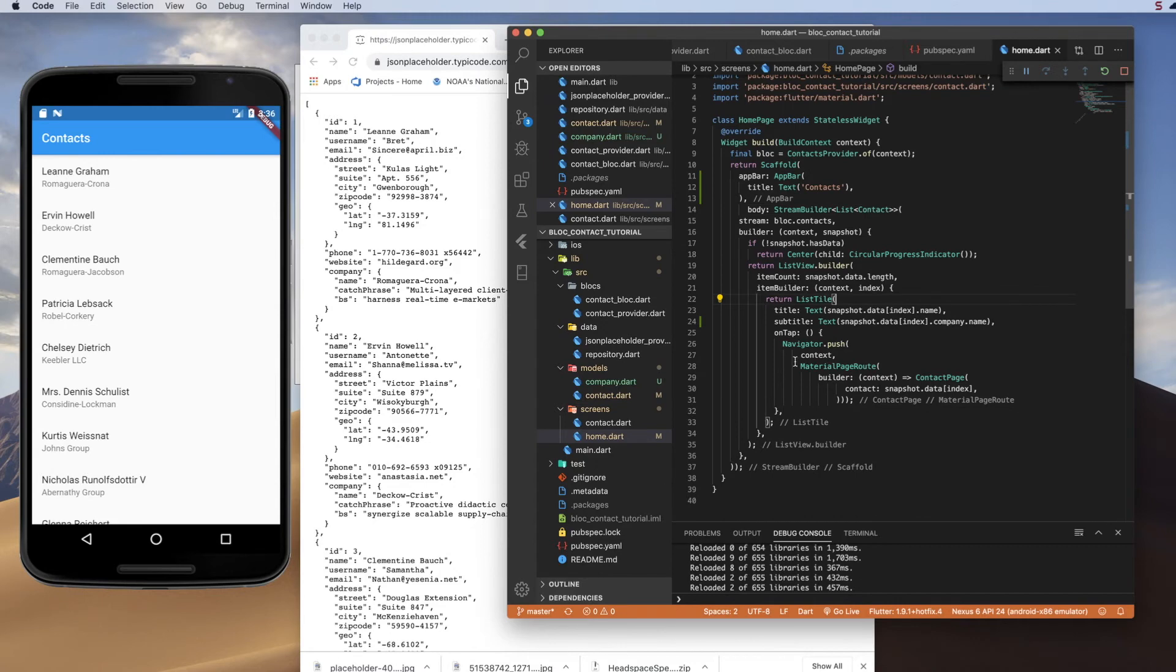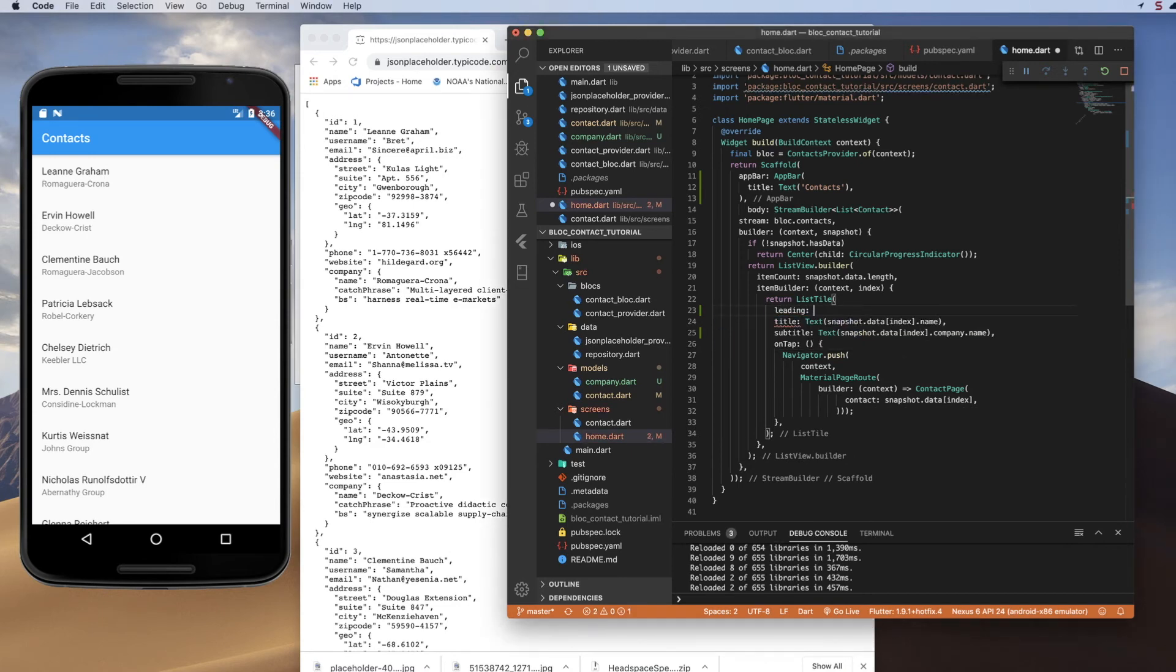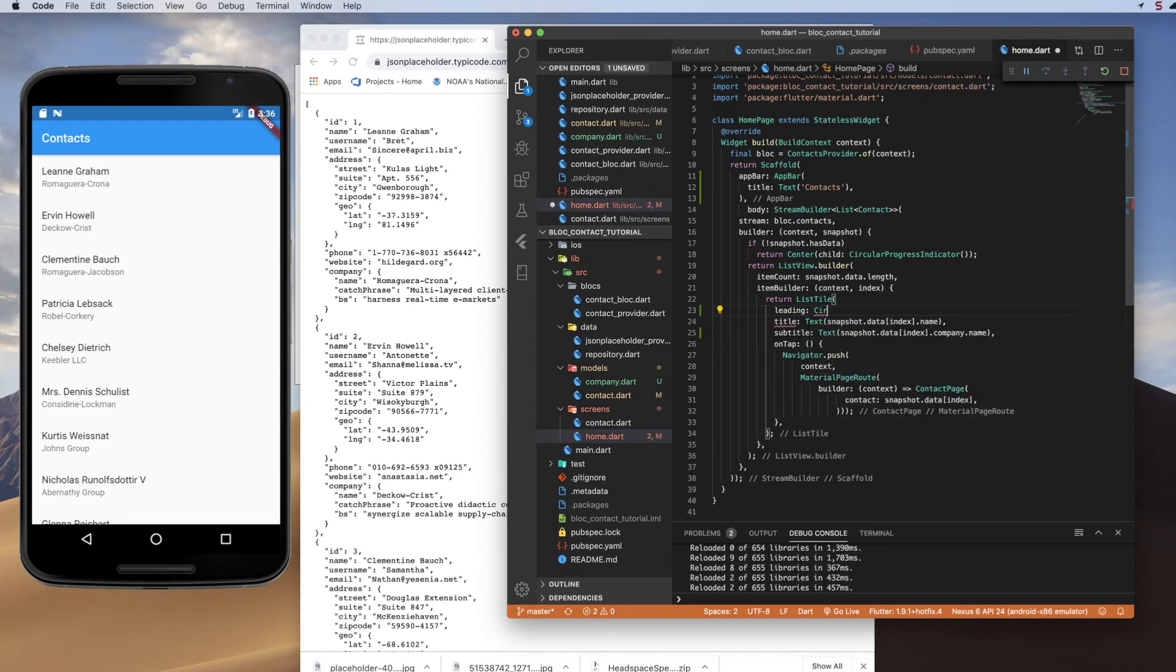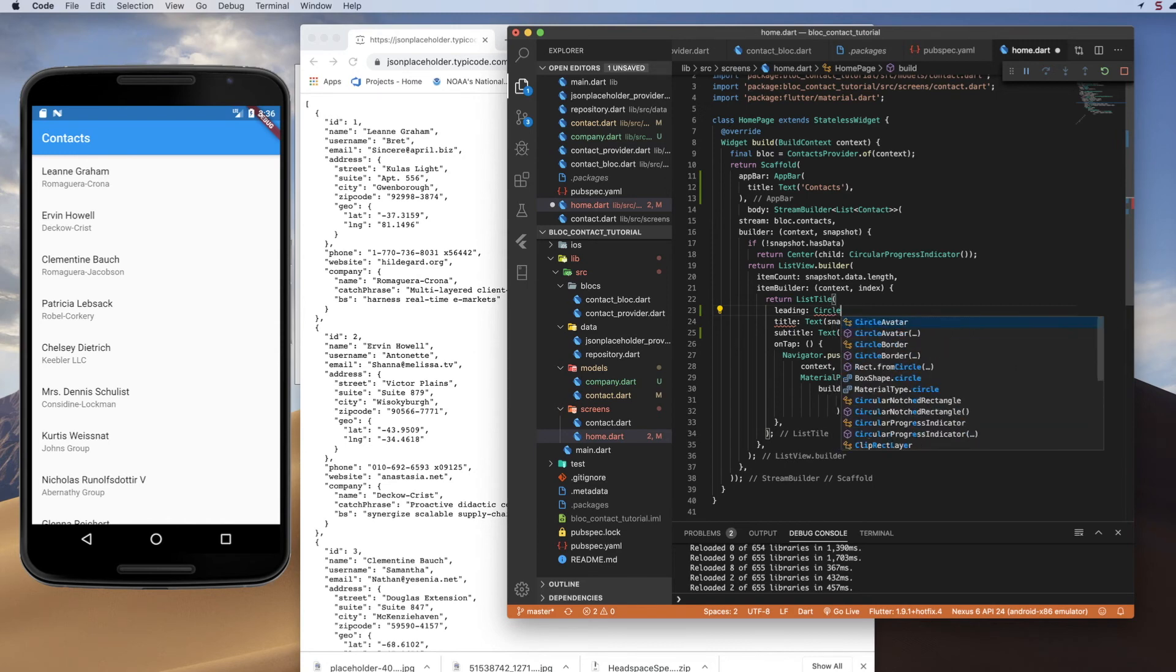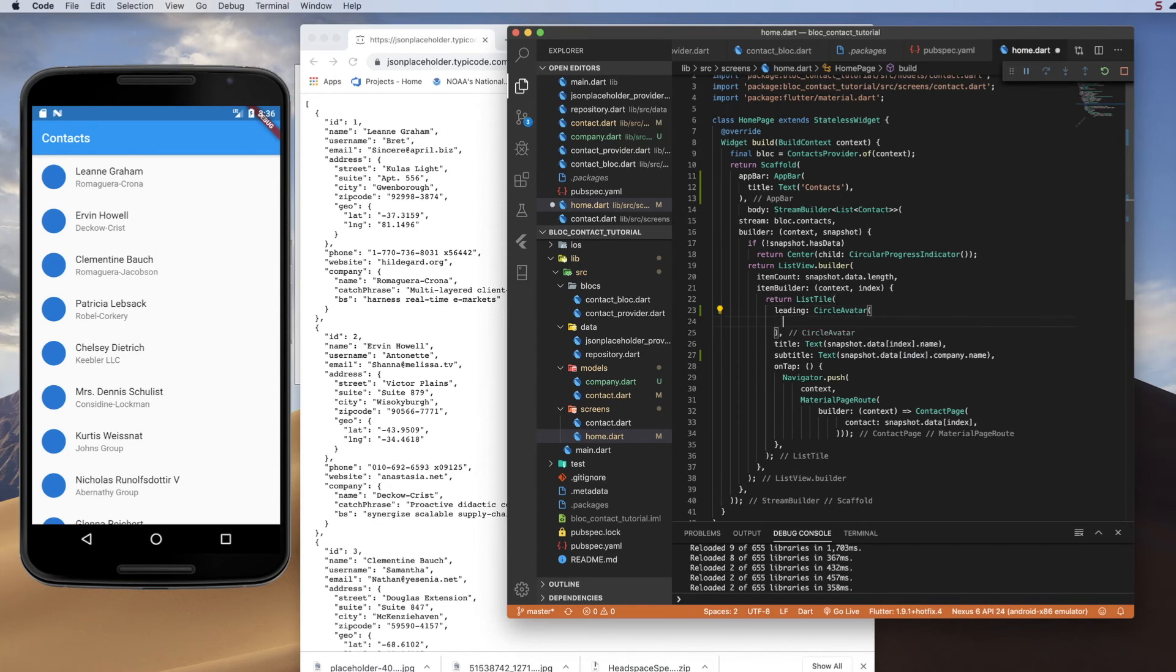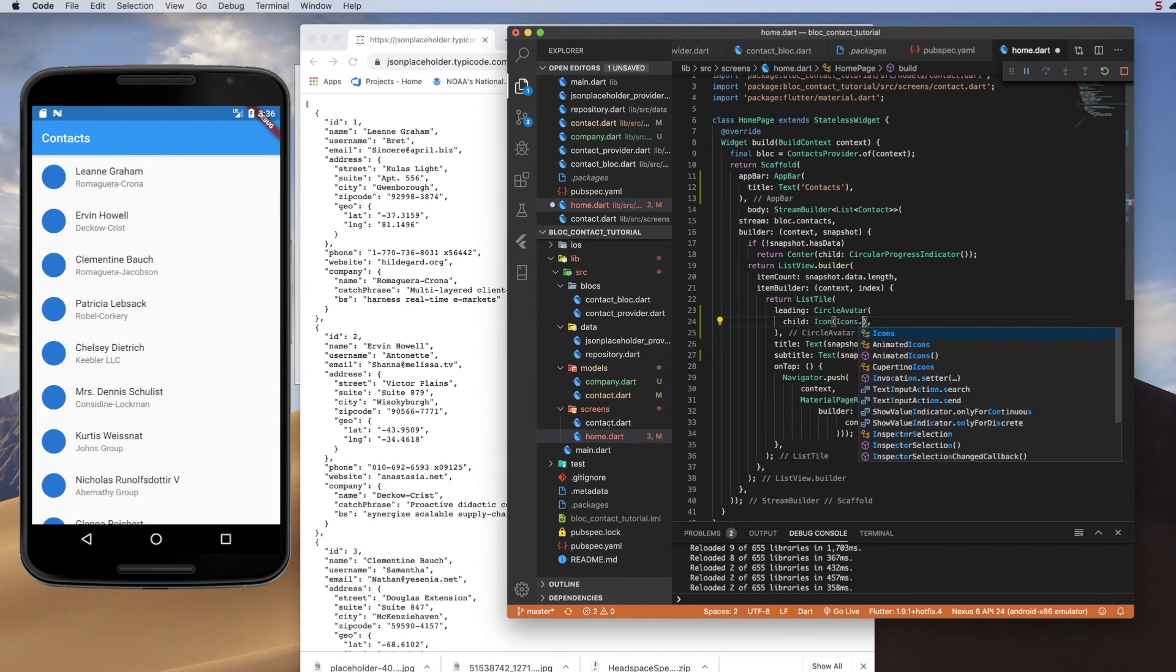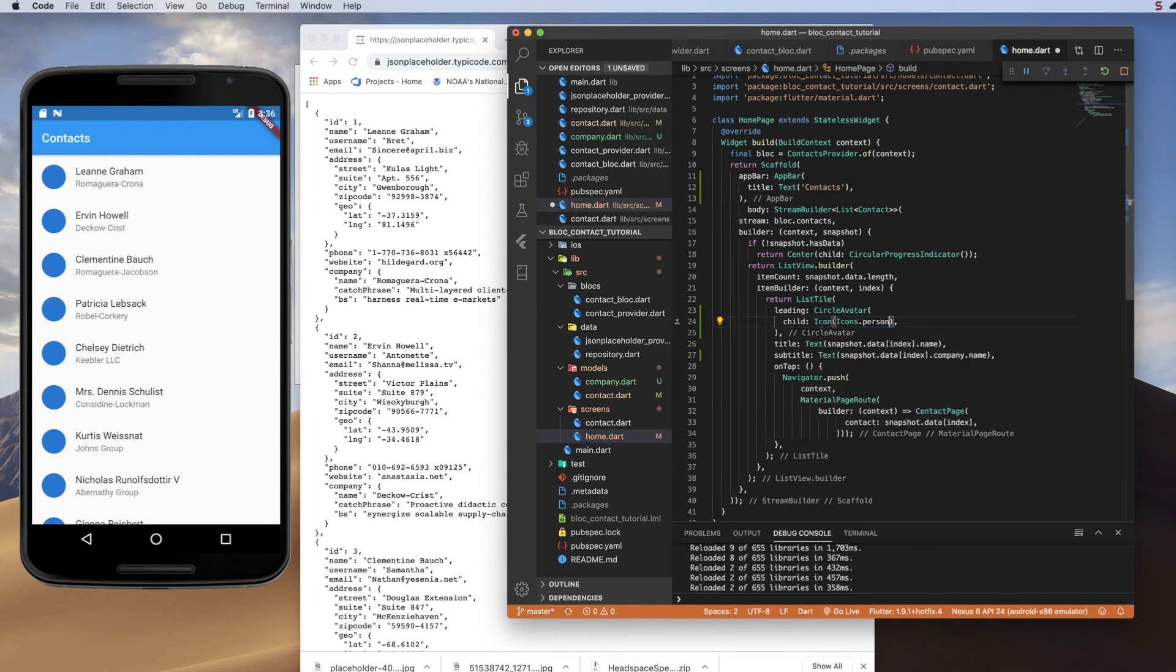And then on our list tile, real quick here, just to give it some leading element to it so it's not just a list of words. I'm going to do a leading property, and I'm going to use a widget called Circle Avatar. And that will give us a nice little blue circle. And inside of that, I can add a child, and that child is going to be an icon, icons.person. And that gives us a nice little contact-y look.